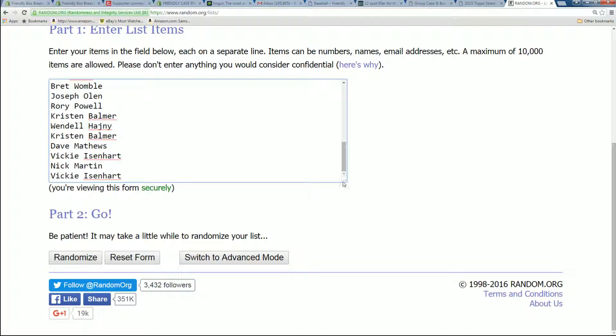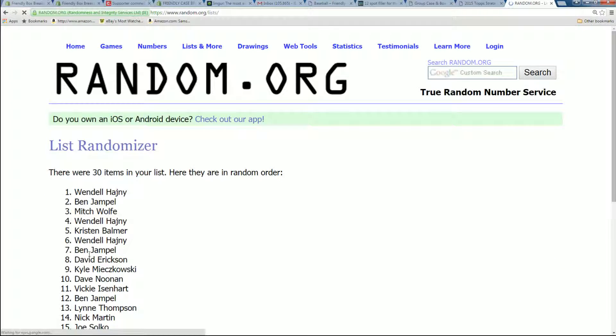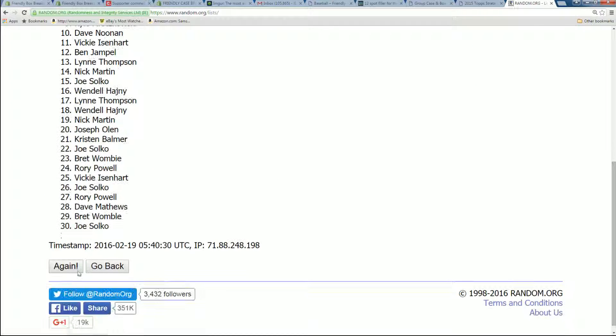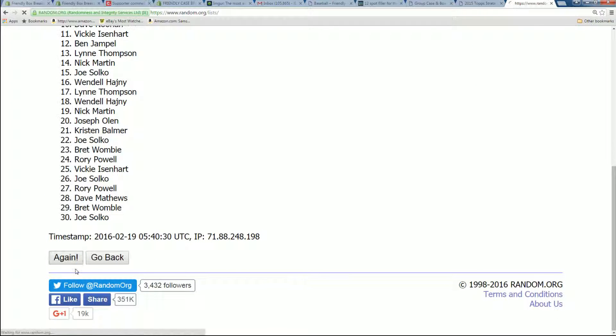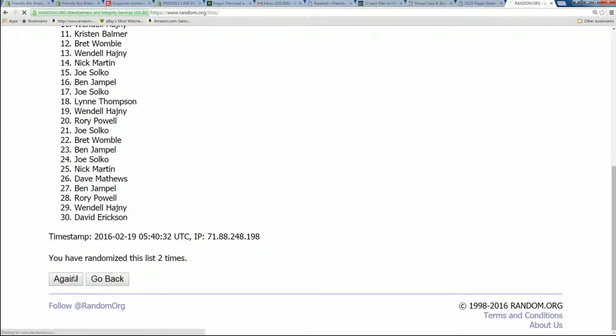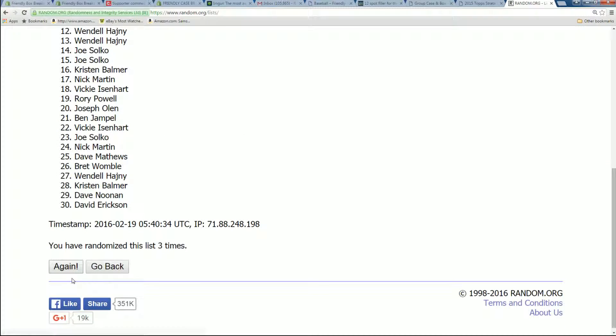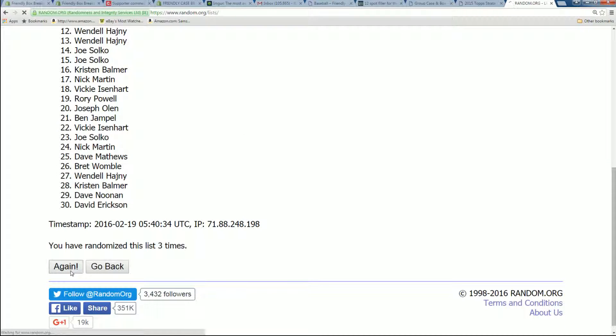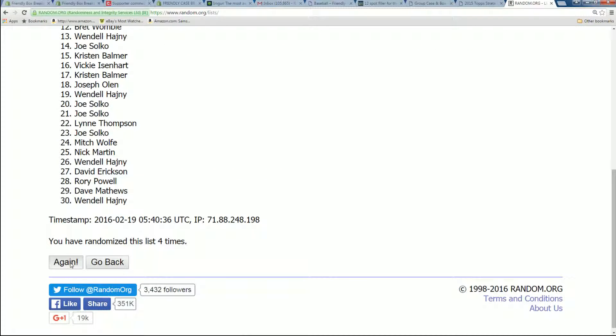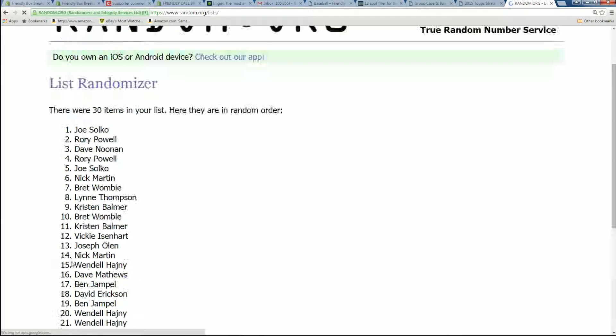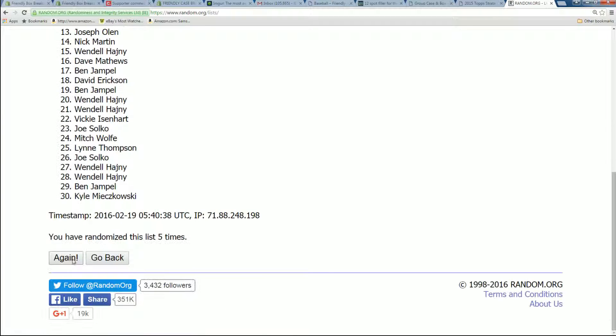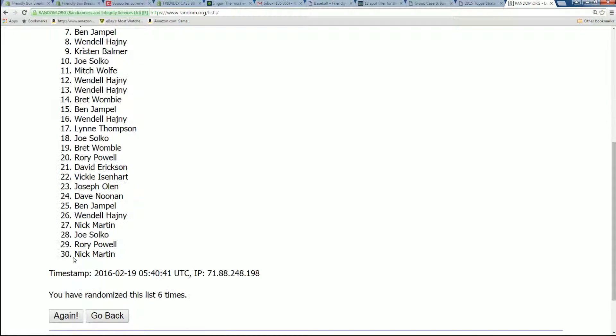All right, let's go ahead and run it through seven times. Here we go. There's one. There's two. Three. Four. Five. Six. And number seven.